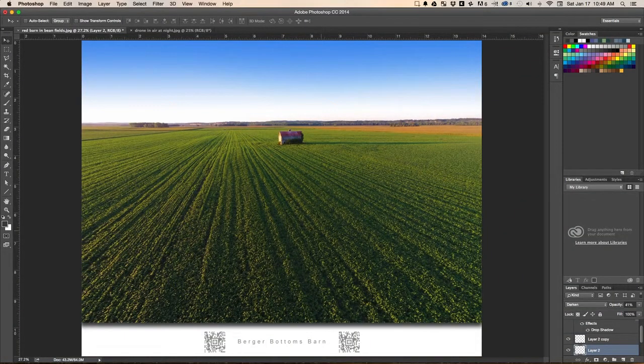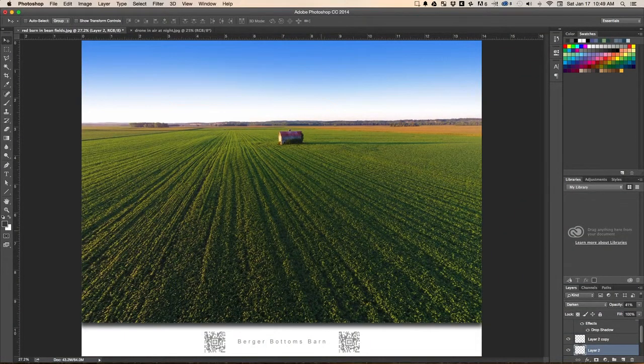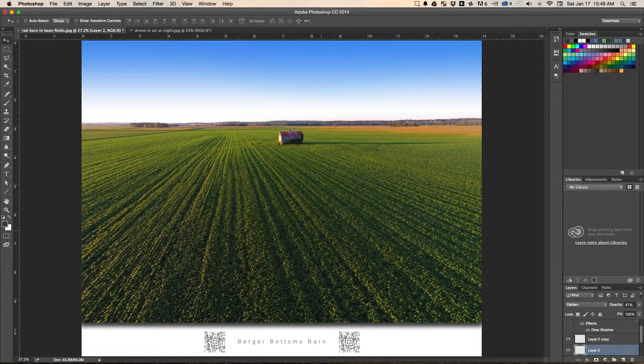Hi, this is Tony Carosella with About This Picture. This picture is one of my favorite places to photograph.